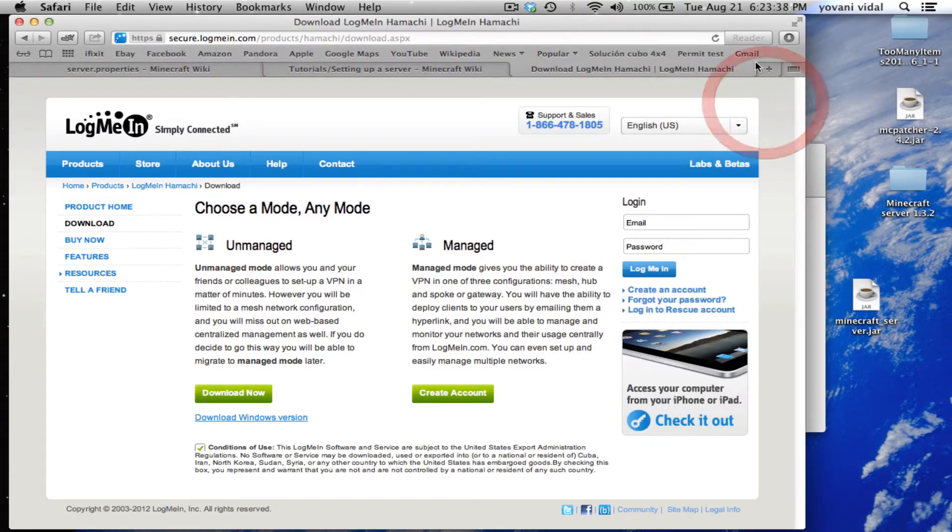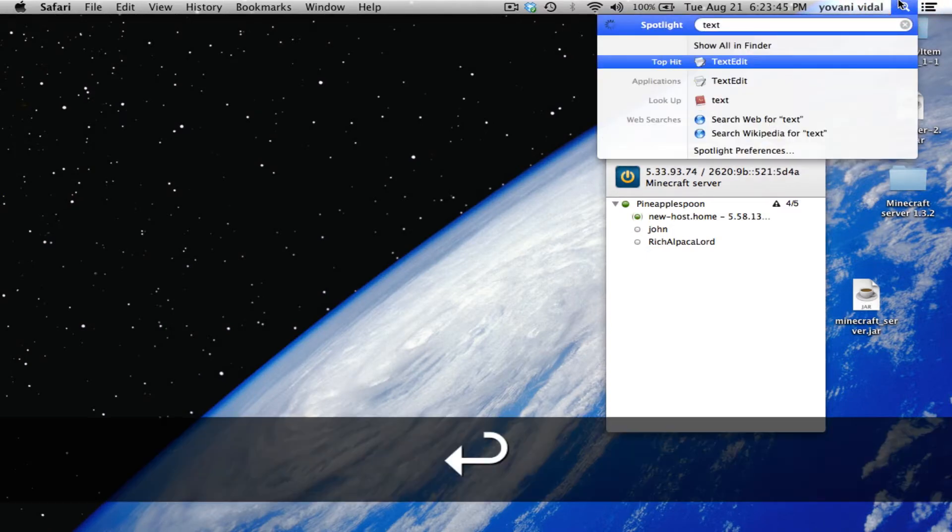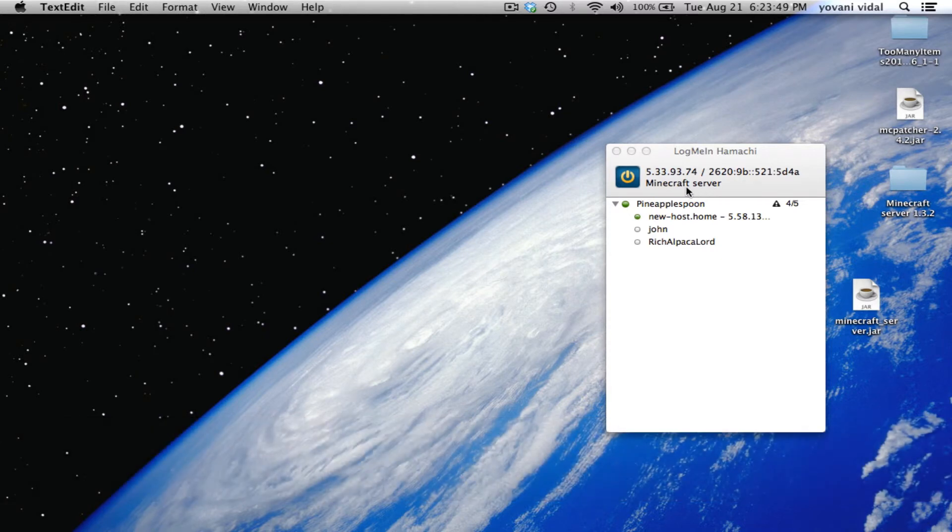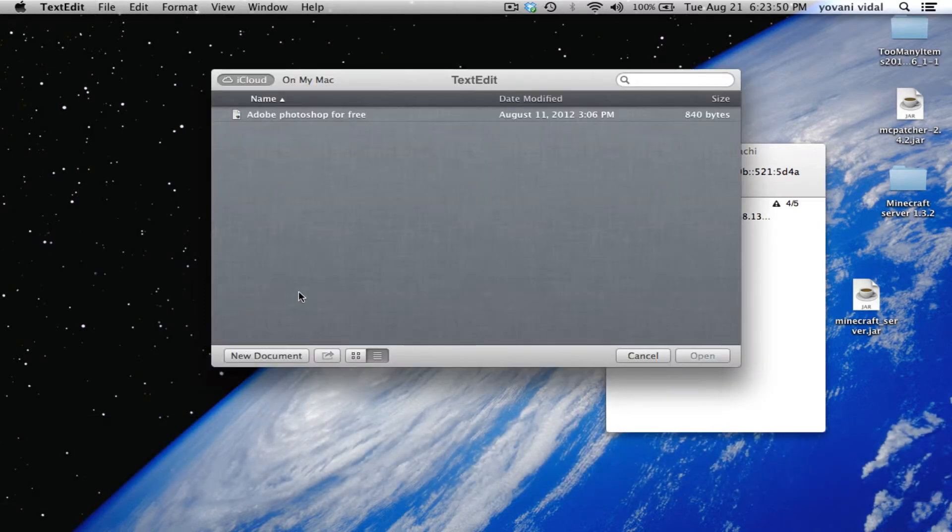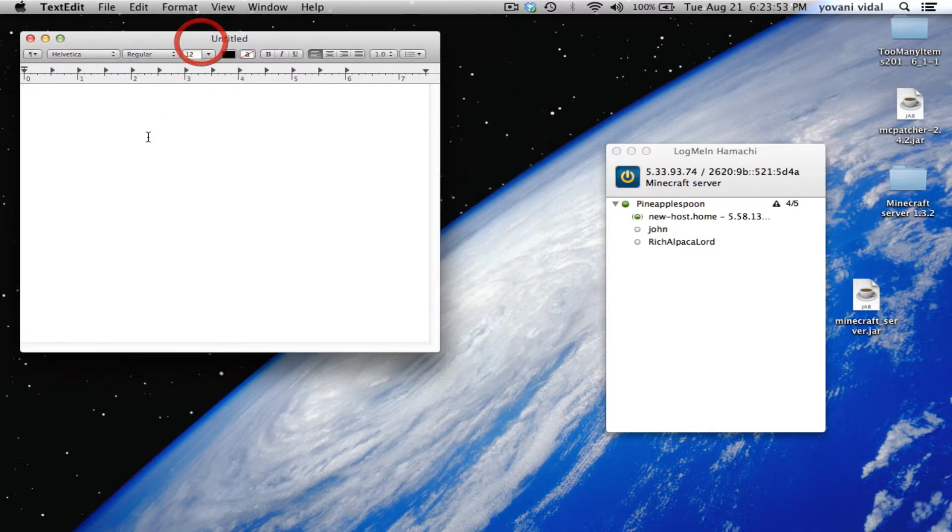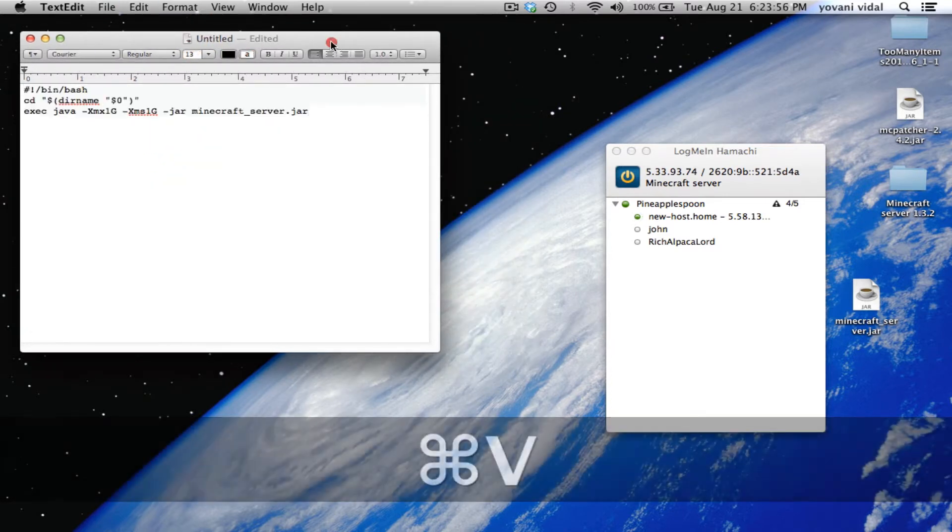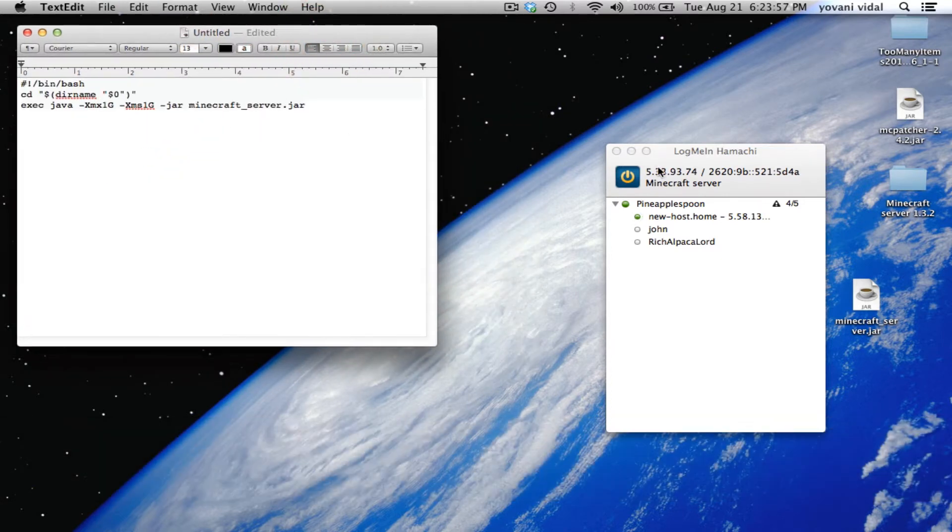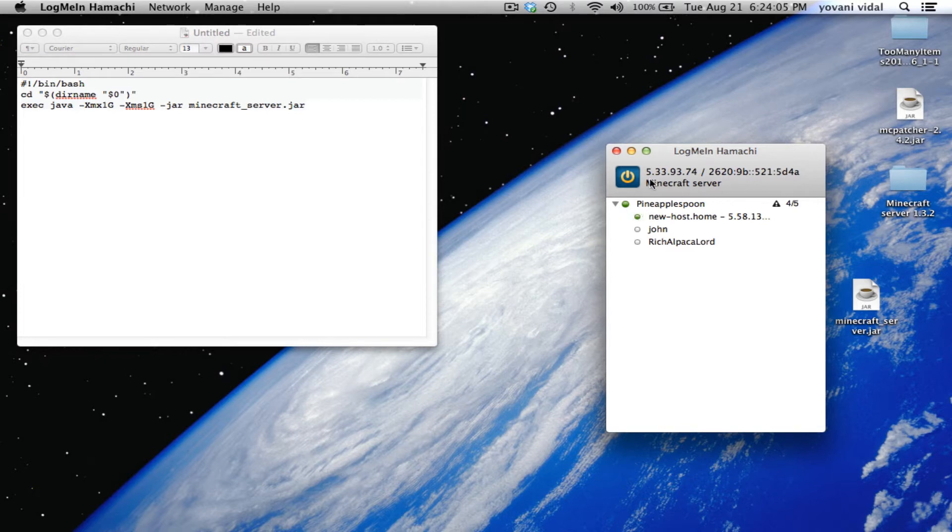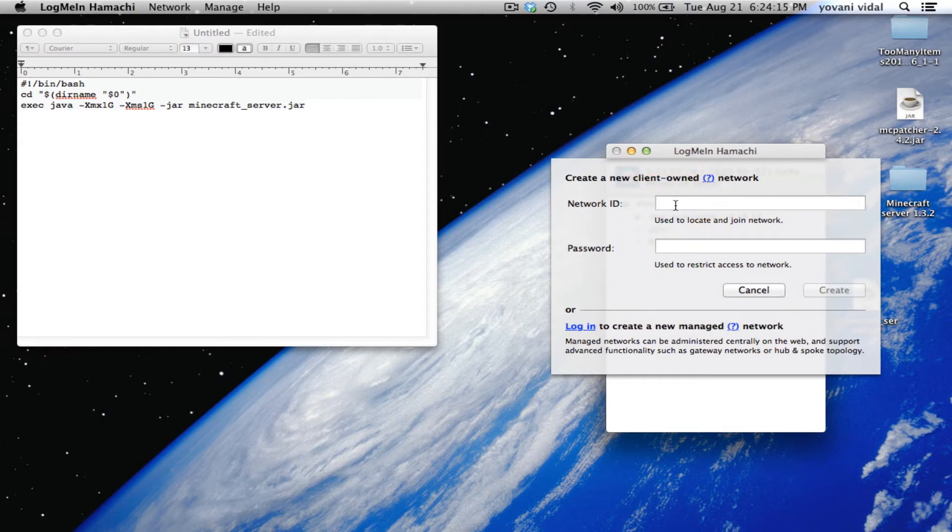It should be in our applications - there it is. Then just open it up and turn it on. We're going to minimize this and open TextEdit, then open this document and paste the code.